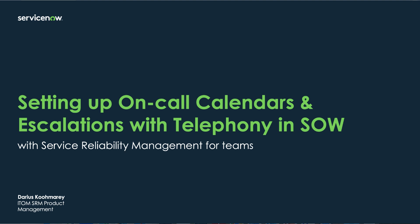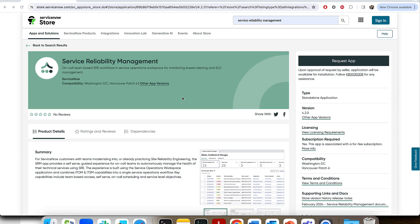Hello and welcome to this video overview of setting up on-call calendars, escalation schedules, and sending SMS/voice notifications for incidents and other tasks in ServiceNow using the new team-based capabilities from Service Reliability Management in the Service Operations Workspace.